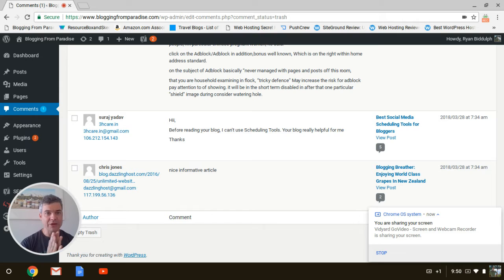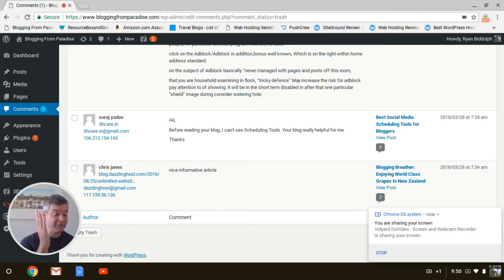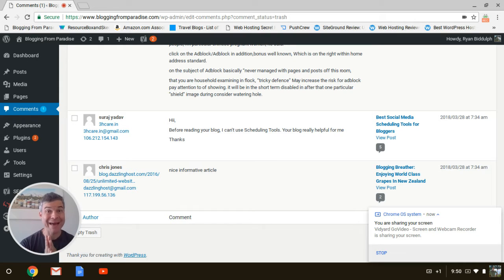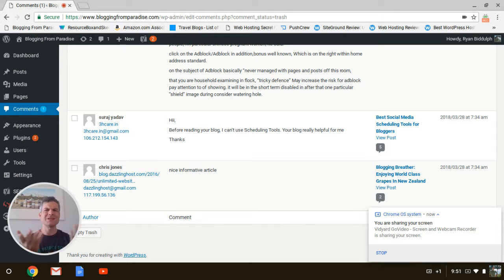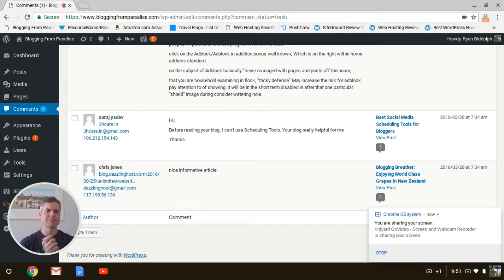This is how you do blog commenting authentically. I have multiple e-books on it. Buy them. bloggingparadise.com/e-books. Maybe I'll link to one by this video, or just take a look at Blogging Paradise.